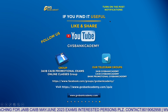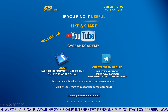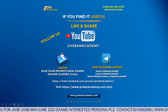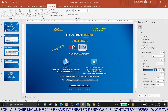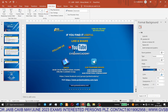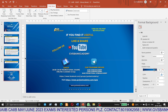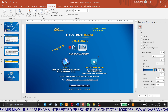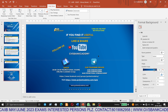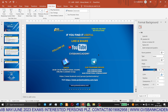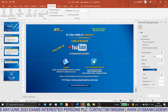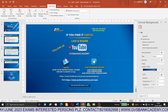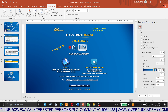Dear viewers, we are presently conducting JAIIB and CAIIB online classes for May and June examinations. Interested parties are requested to contact us. Thank you very much.